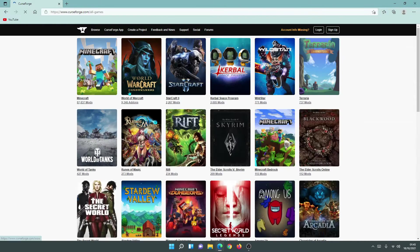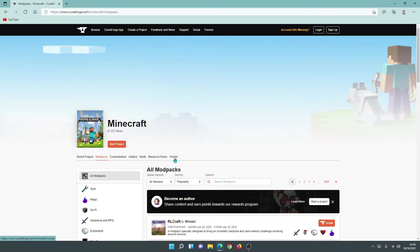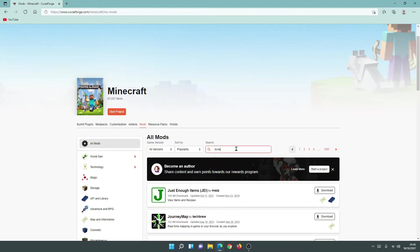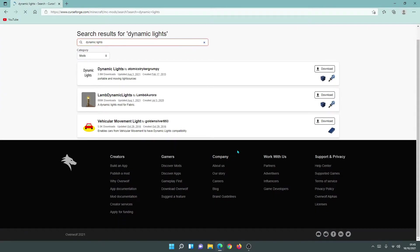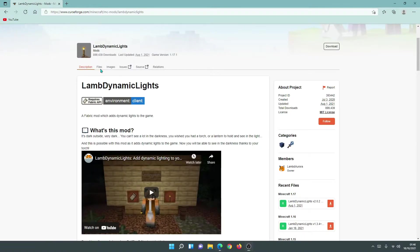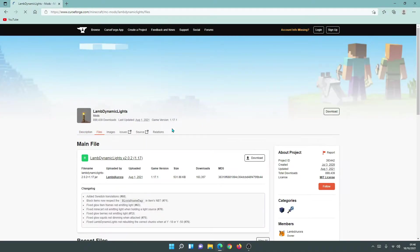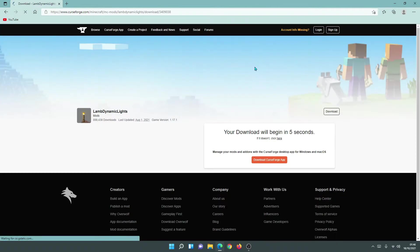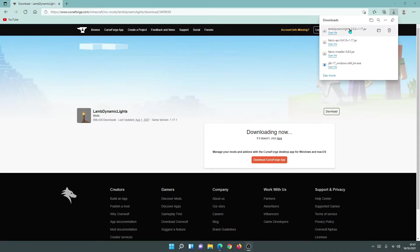Go back to the CurseForge website, go to the Minecraft section and click on Mods. In the search bar type in 'dynamic lights'. The mod we want is called LambDynLights — don't download the Forge-based one. Click on LambDynLights, which is the Fabric-based mod. Click on Files and click the download link for the correct version — the latest version is for 1.17.1. The LambDynLights mod has now finished downloading.